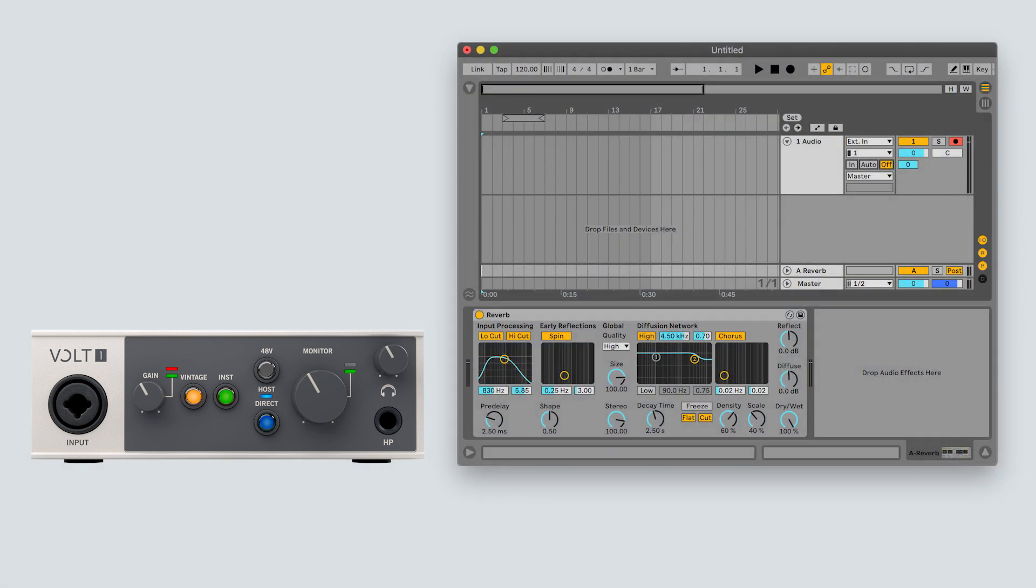If you want to record while monitoring through an effect in your software, then you can use your software's input monitoring feature instead of using Volt's direct monitoring. For example, you may want to record a vocal with a bit of reverb by using your software's input monitoring feature to listen to the input signal through a reverb plugin as you record.